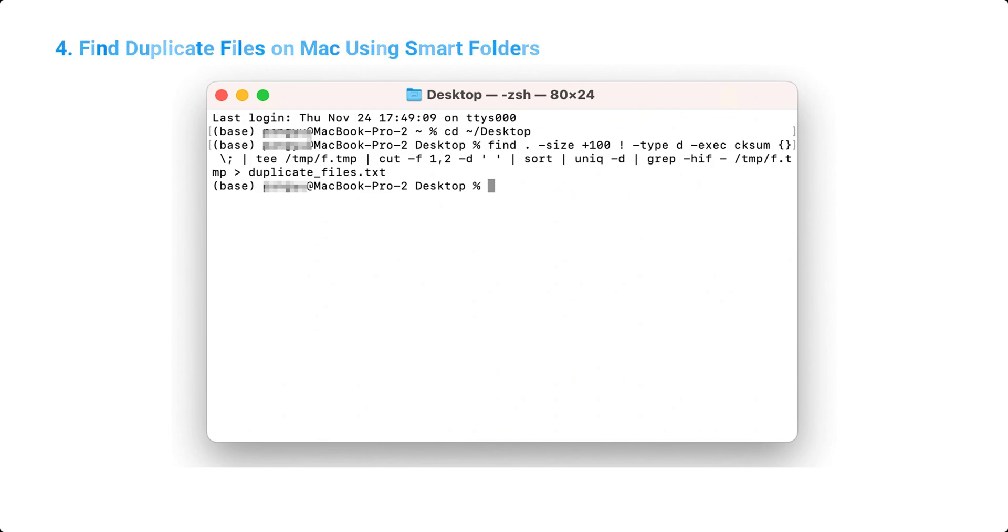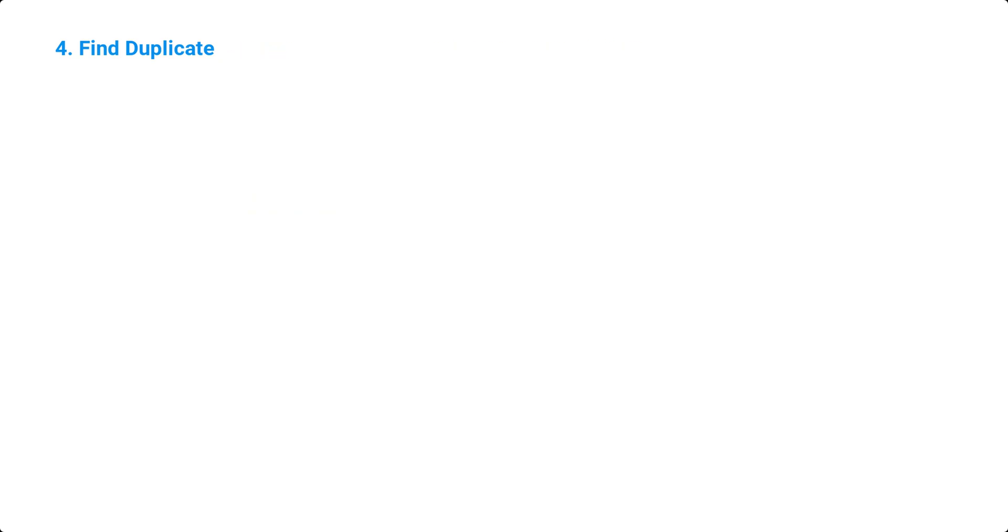Press Enter. This will save a text file on your desktop with all duplicate files and their paths. You can manually delete them.